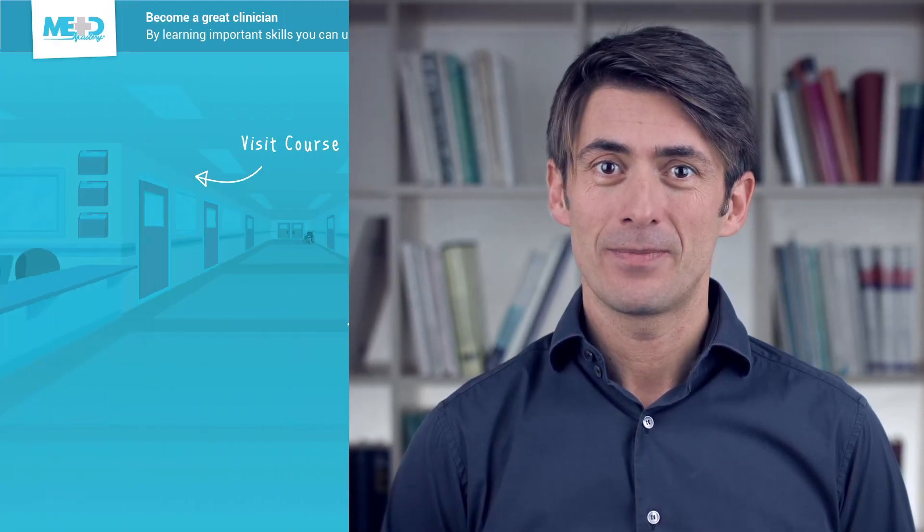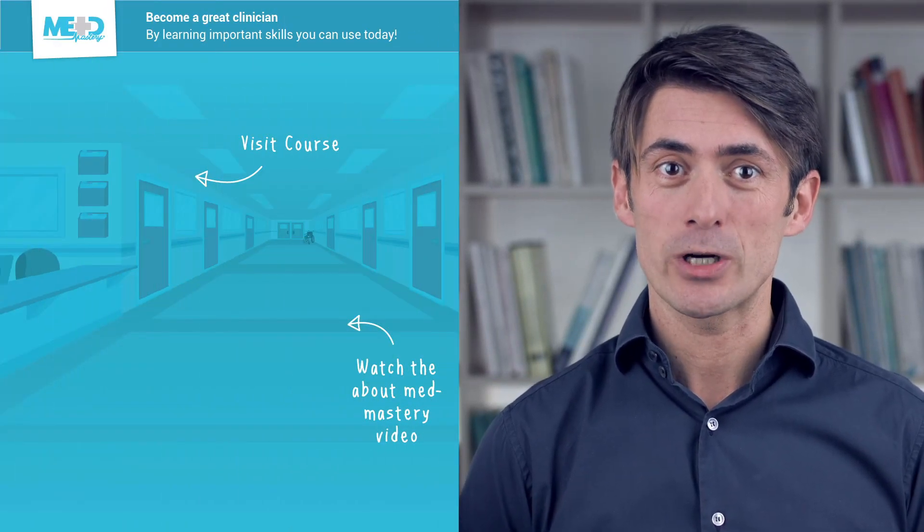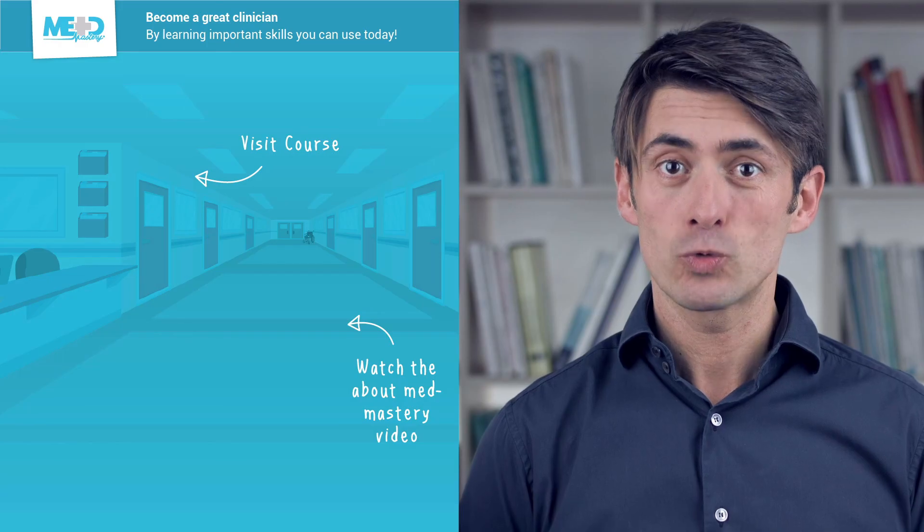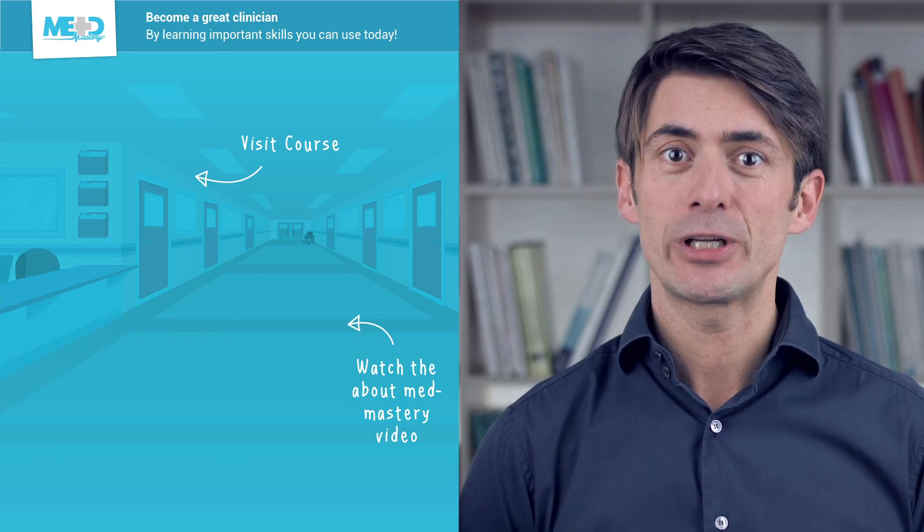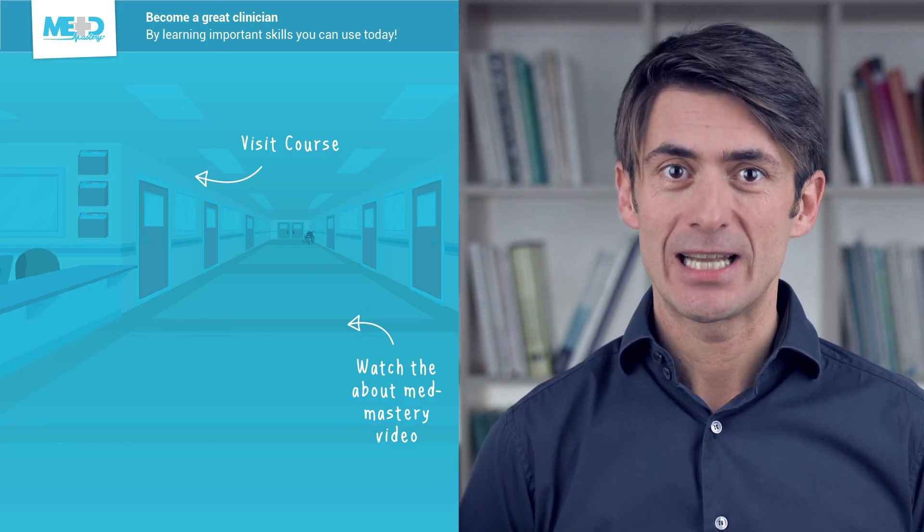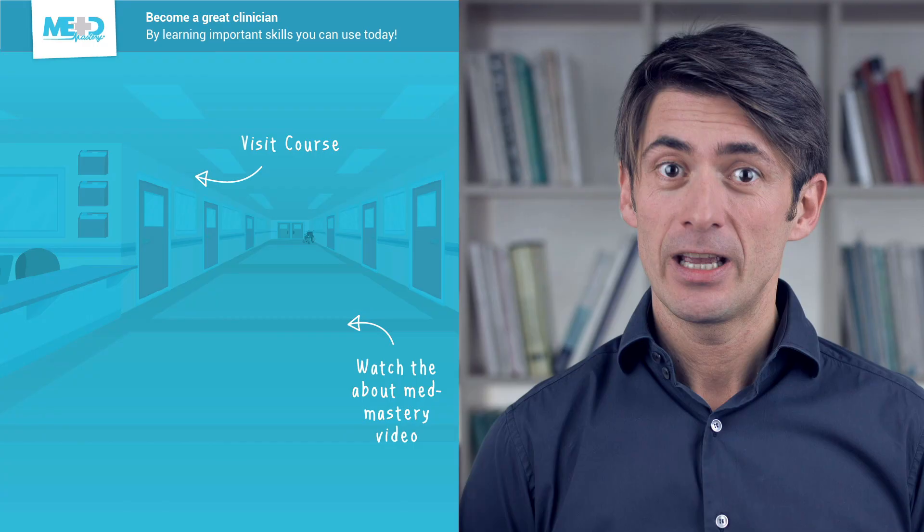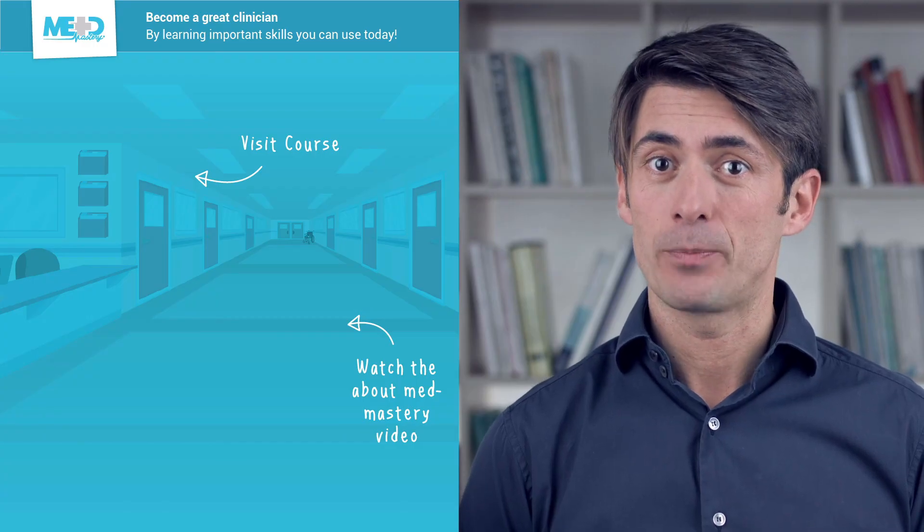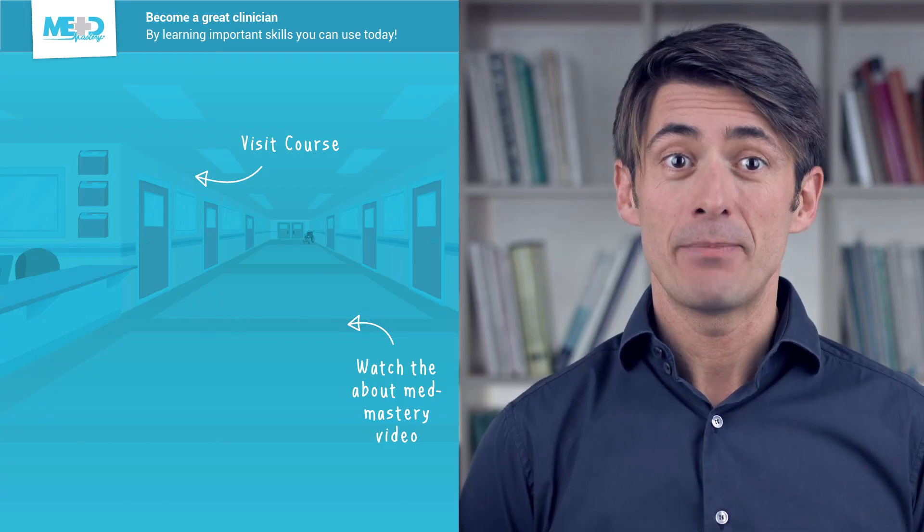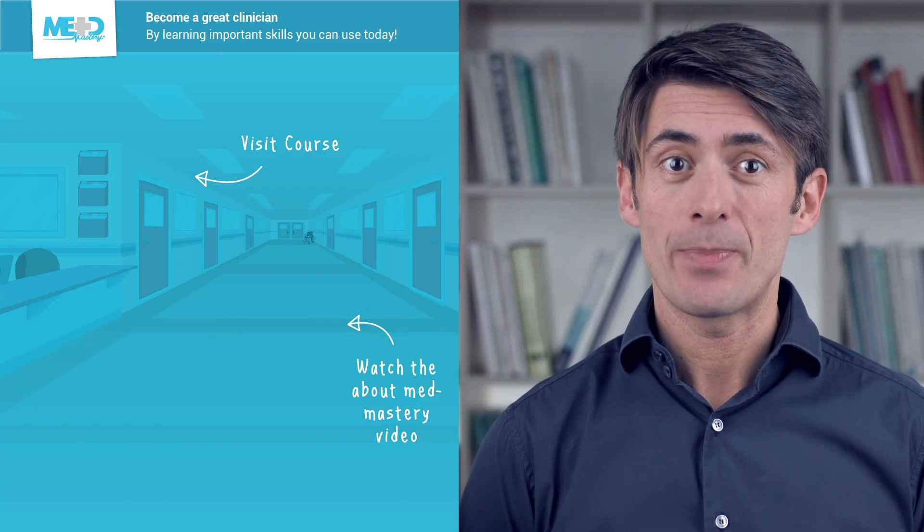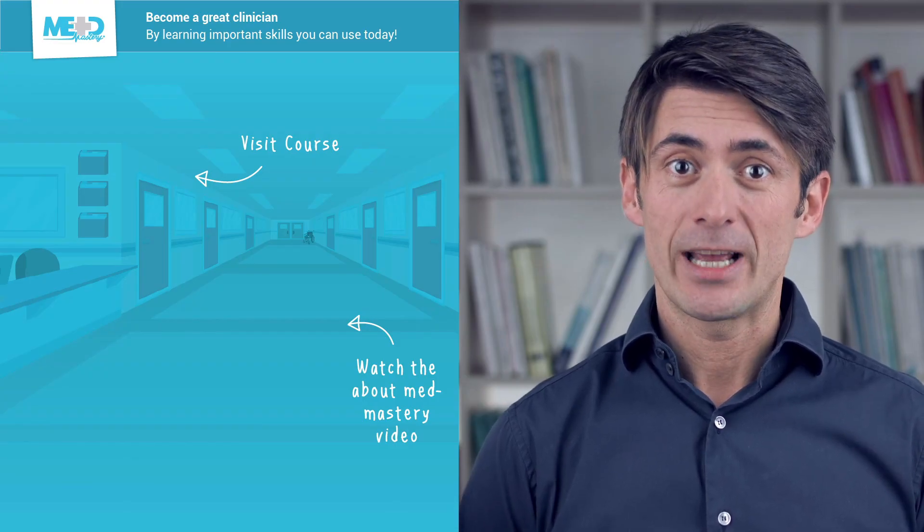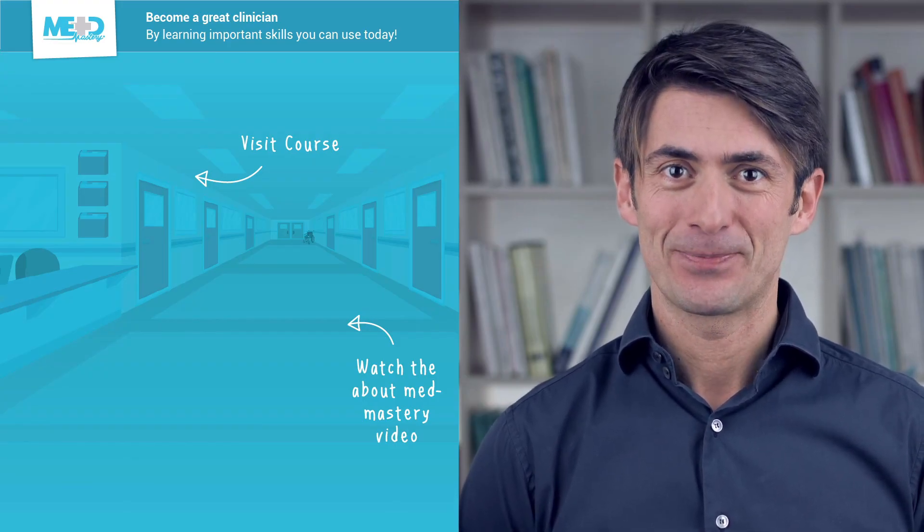So I hope you liked this video. Absolutely make sure to check out the course this video was taken from and to register for a free trial account which will give you access to selected chapters of the course. If you want to learn how MedMastery can help you become a great clinician, make sure to watch the About MedMastery video. Thanks for watching and I hope to see you again soon.